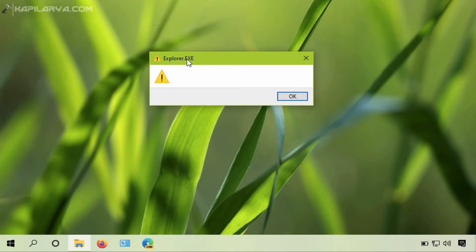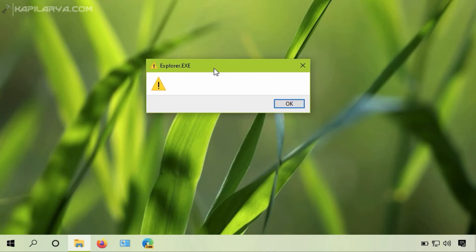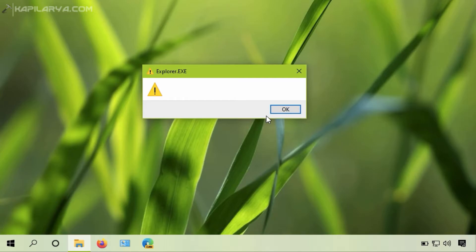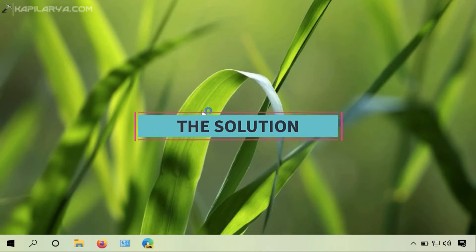In this warning message, there is nothing written, just a warning sign and a title explorer.exe. If I click on the OK button, the message disappears and everything works fine. But if I sign in again next time, the same error comes back. So how to actually fix this problem?